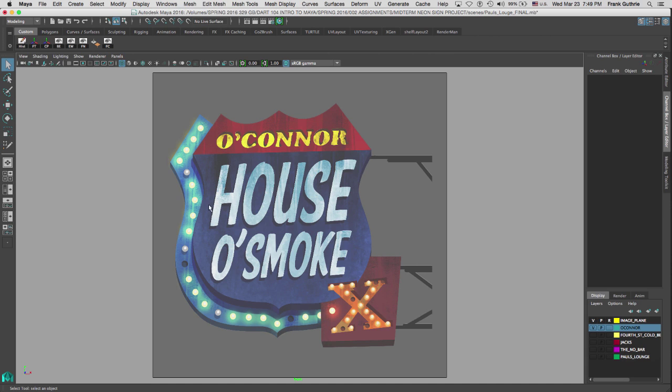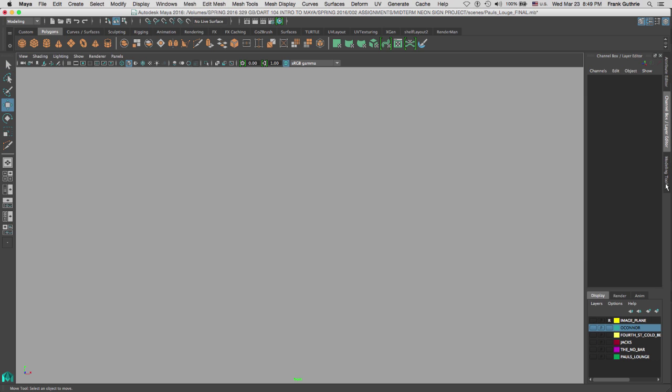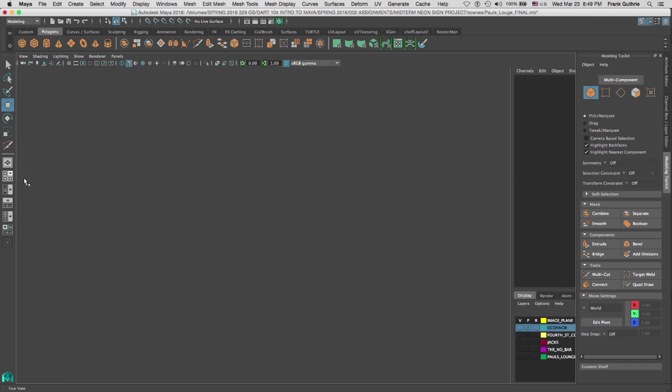I'm going to create a basic shape for this neon sign for O'Connor House of Smoke. But before that, I want to talk about sharp points. I'm going to go to my modeling toolkit and go to an orthographic view.